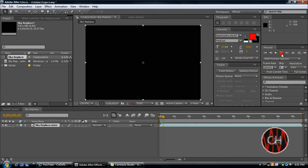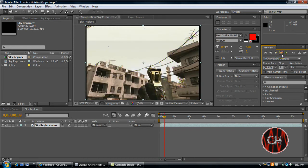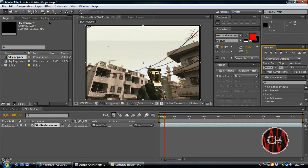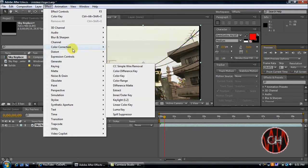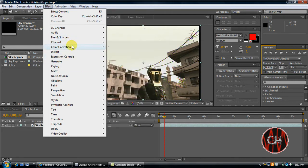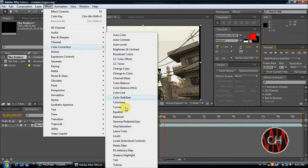And just go to where you want the sky replacement to start, which is right now for me 9 frames. Now once you have it where you want to start, go to Effect, go to Color Correction, and go to Colorama.